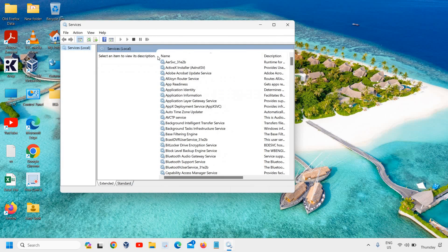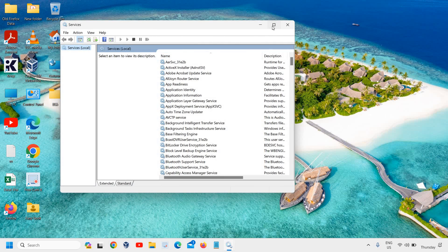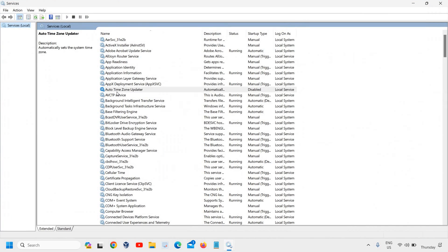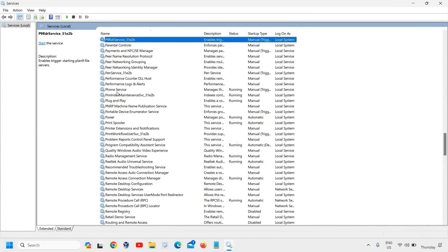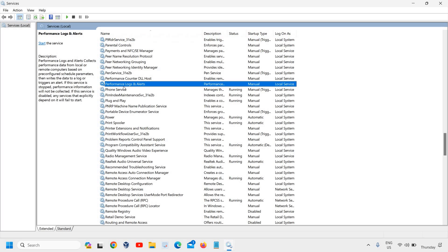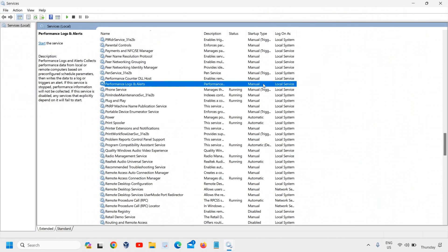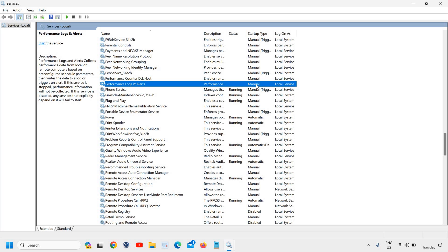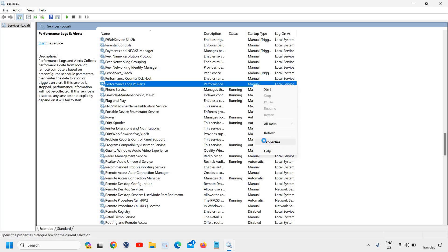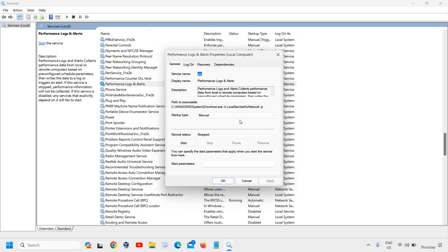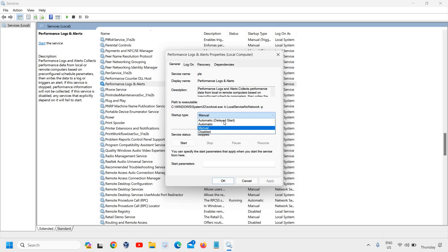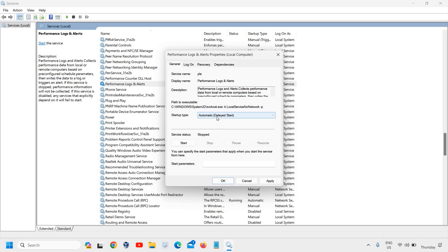The Services app will open. Select any service and type P, then look for Performance Logs and Alerts. Check if it's Manual or Automatic. Right-click, go to Properties, and from Startup Type, select Automatic. Click Apply and OK.